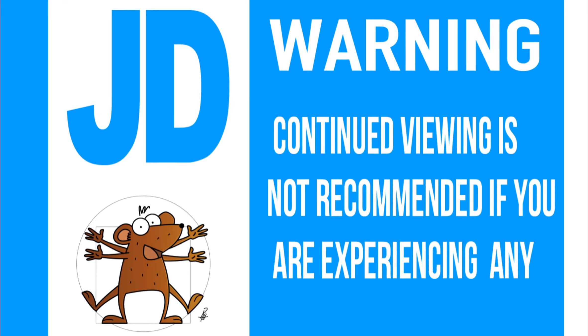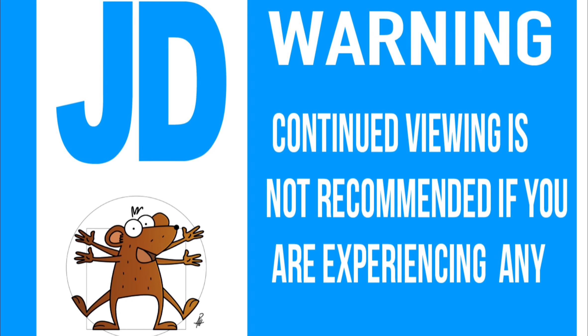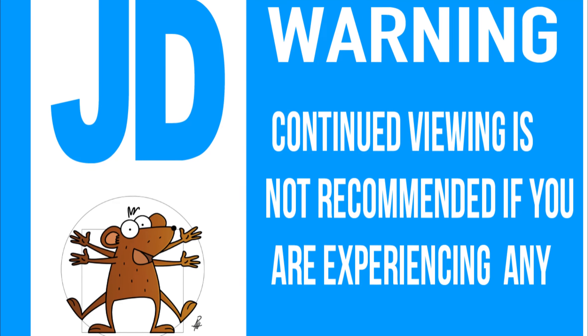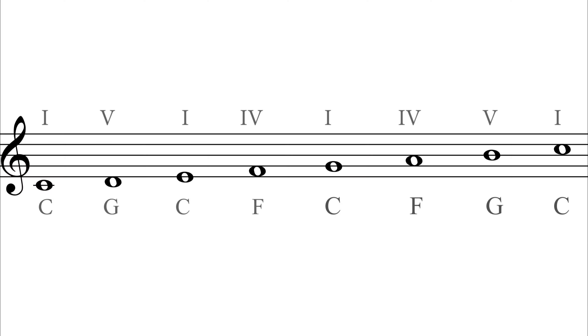Warning: continued viewing is not recommended if you are experiencing any FUD at all with the aforementioned I, IV, and V harmonization of the major scale.